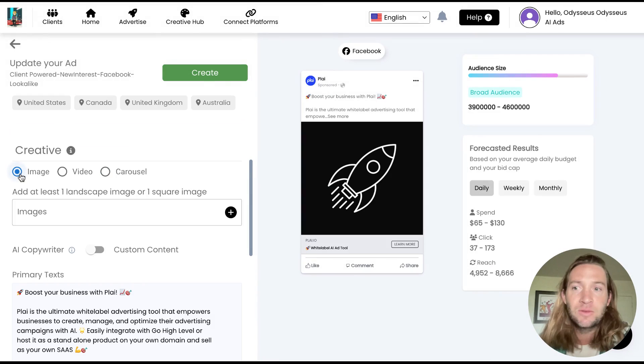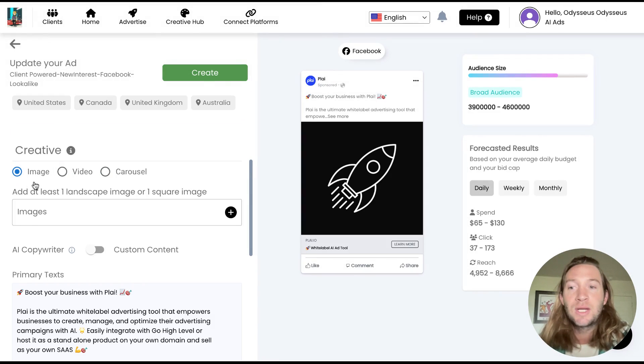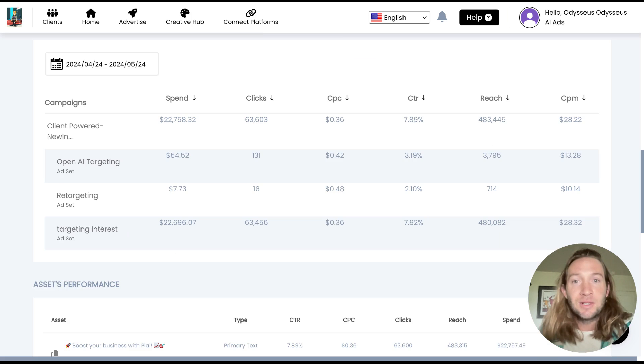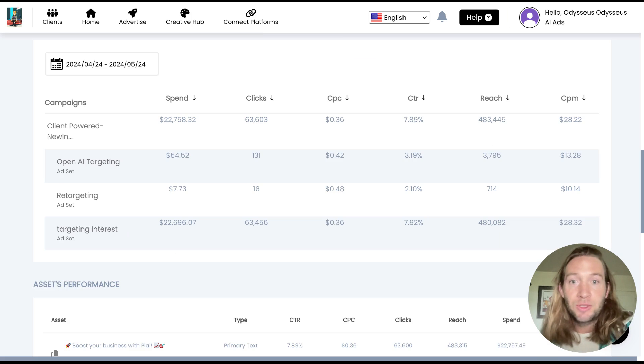I will say one of the best ways to do is probably at the creative level. So you can have images in one ad set, videos and carousels all in different ad sets. So this is on advantage campaign budget.